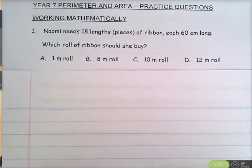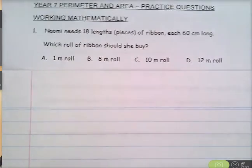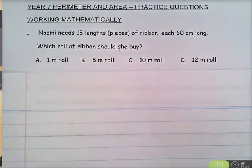These are worked solutions to the Year 7 perimeter and area working mathematically practice questions.